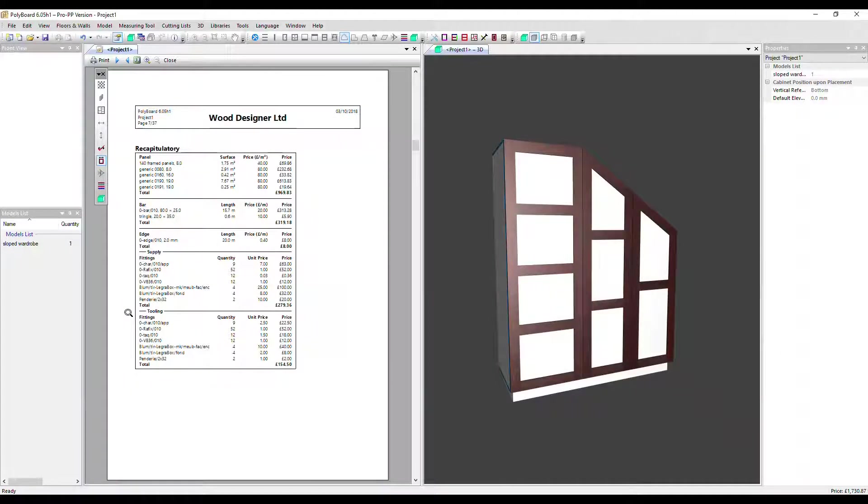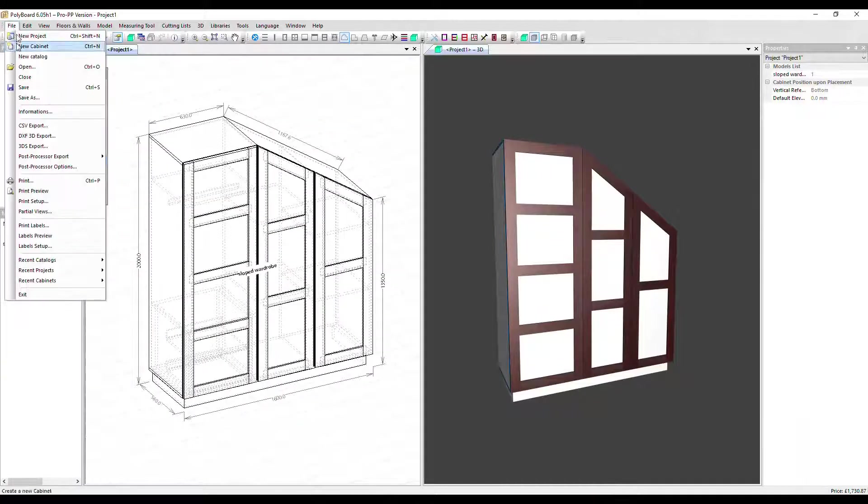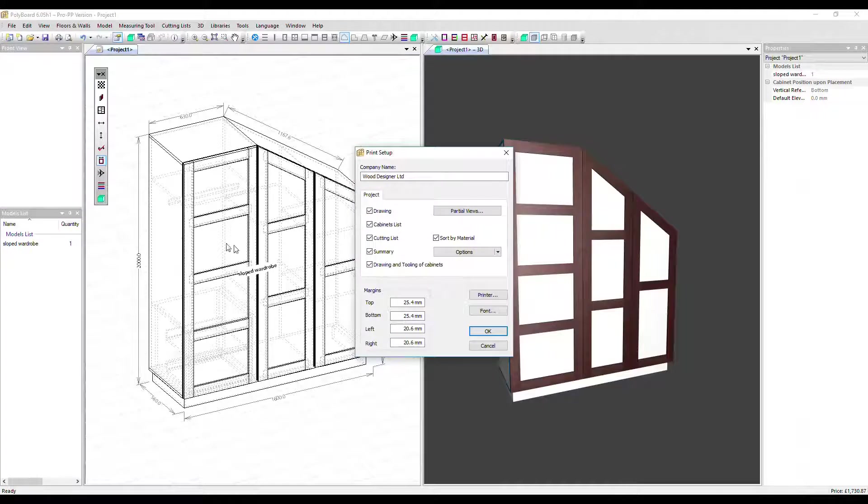So with this report, we've got a couple of options for configuring it. Let's close it now, go into file, print setup. Here are those two options.